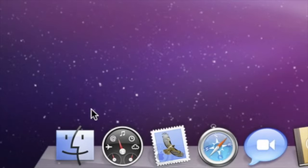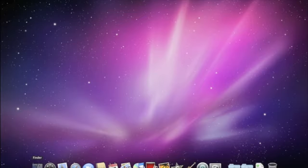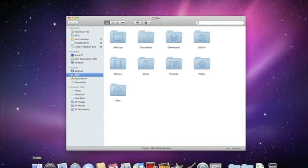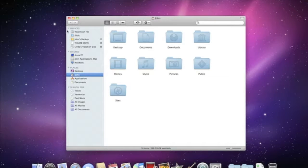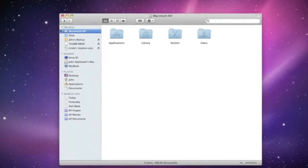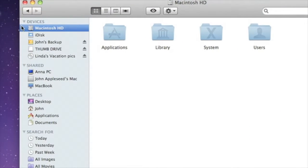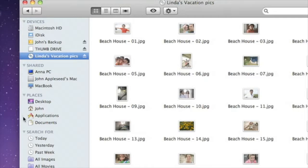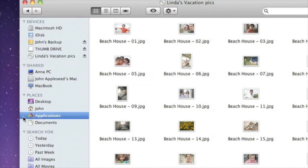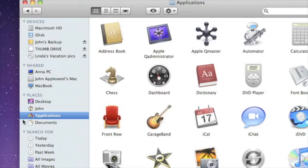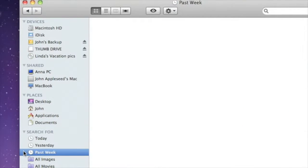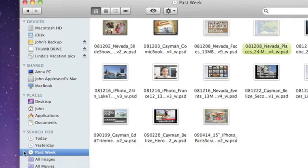In every Finder window, the sidebar gives you one-click access to hard drives, DVDs, and other devices connected to your Mac, as well as to computers and servers on your local network. It lets you quickly open the applications, files, and folders that you use regularly. And the sidebar can even help you find documents without having to manually search through folders for them.